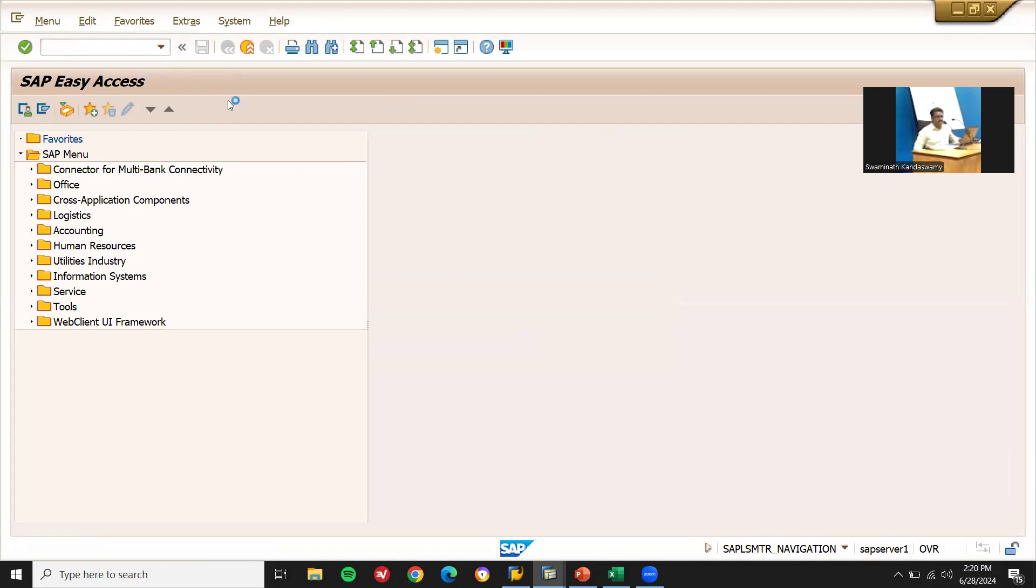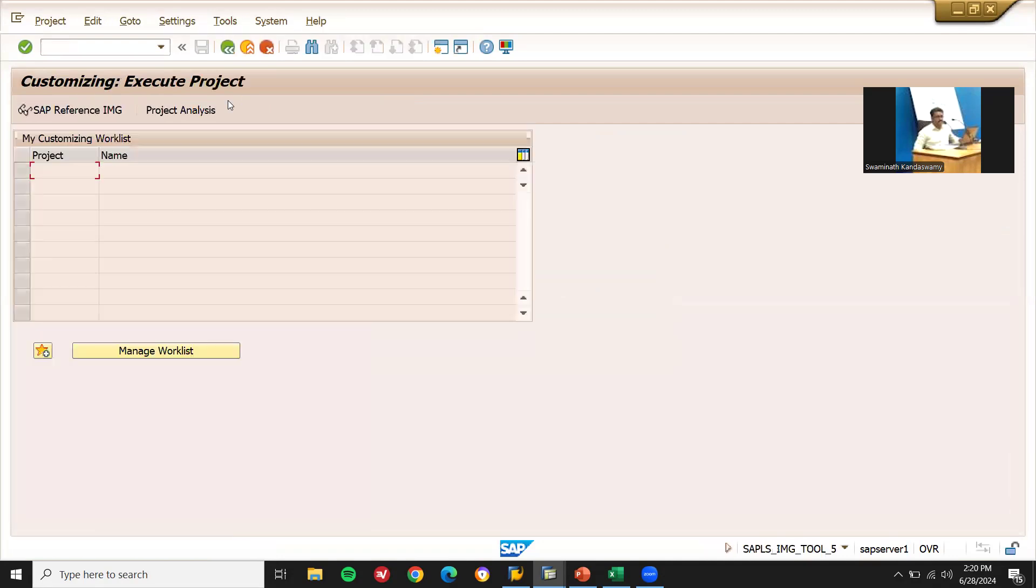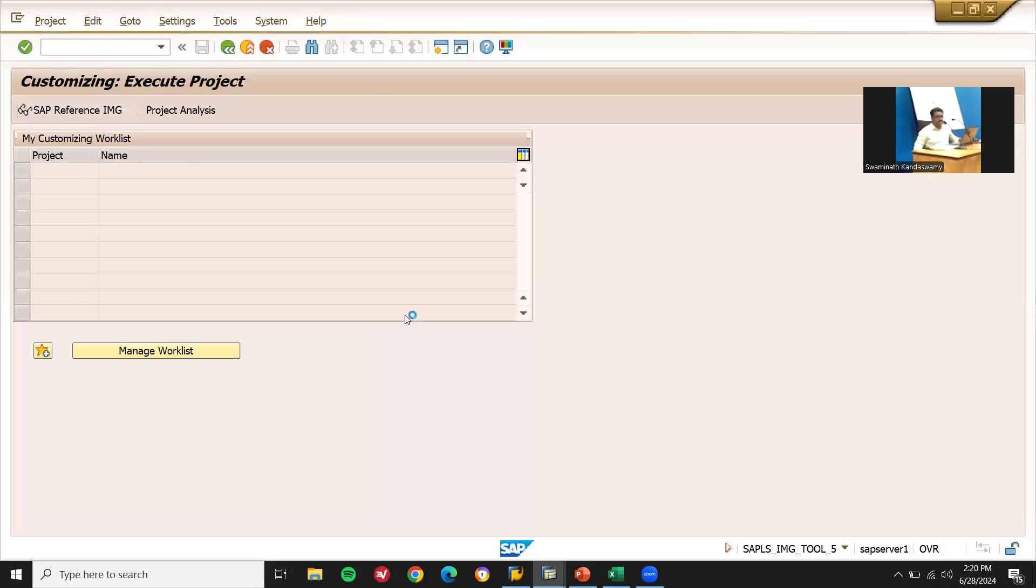Go to SPRO. After a deep analysis, we have found where the error is. SAP reference IMG.